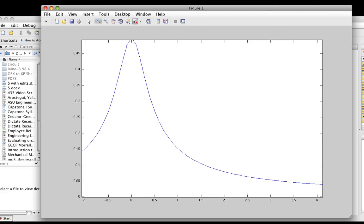Actually, this probably isn't the best filter to use because it's already pretty small by the time you get out to 1 and it keeps getting smaller. But it will do for purposes of illustration. This is the magnitude of H(ω).